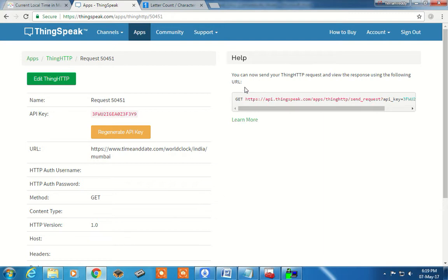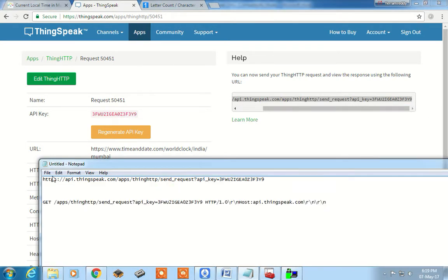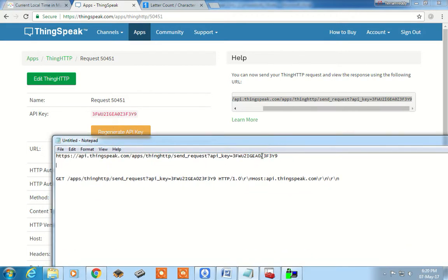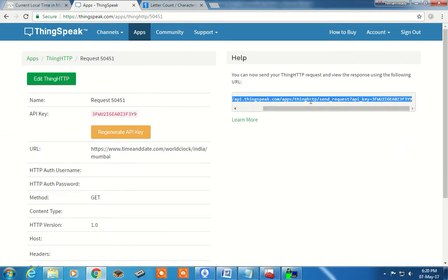Once you save ThingHTTP, you will notice it creates one URL for you. This is the URL which we will be using on our client side. Copy this URL and paste it into a notepad, because you need to slightly modify the URL provided by ThingHTTP — we will discuss that — but paste it to any editor.